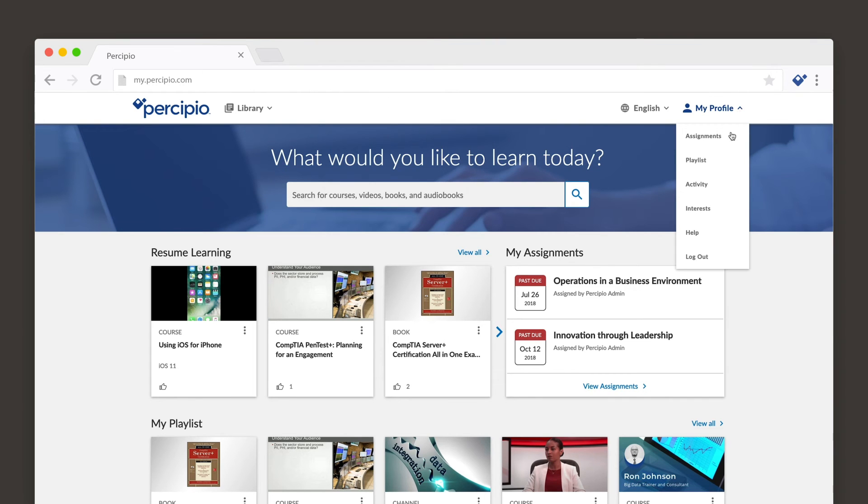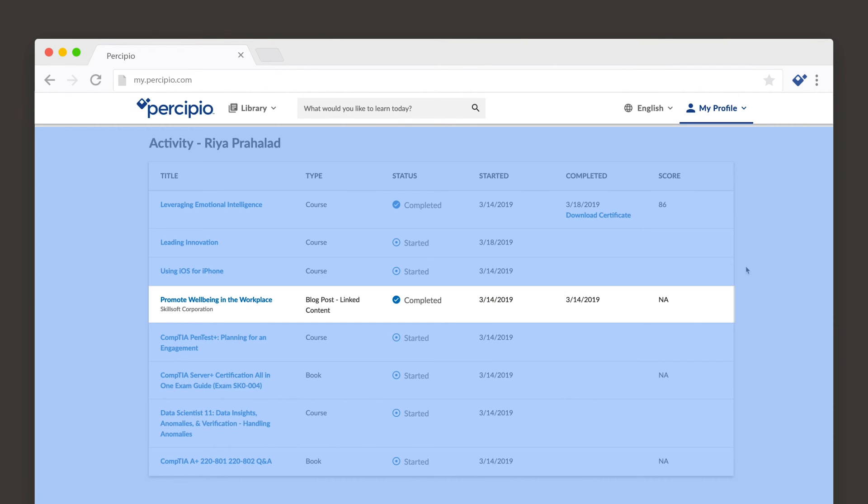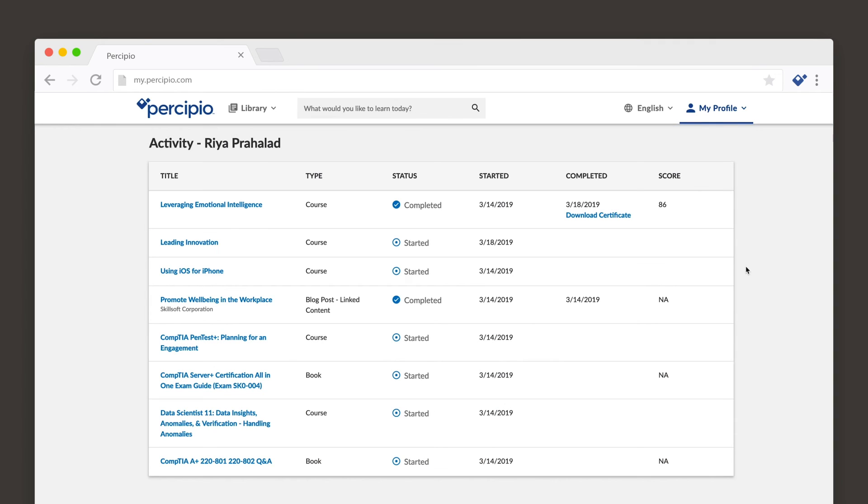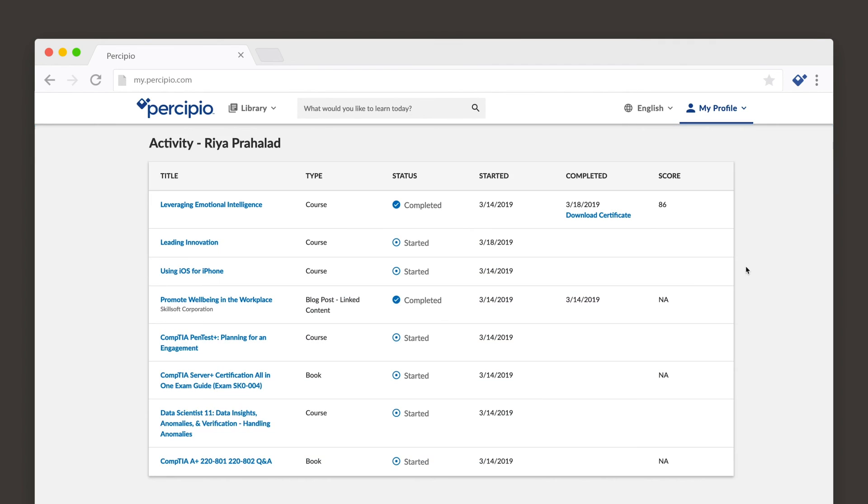Percipio keeps a record of all your assignments as well as any other content you've accessed. You can see the titles of this content from your activity page. You can also print certificates of completion from here.